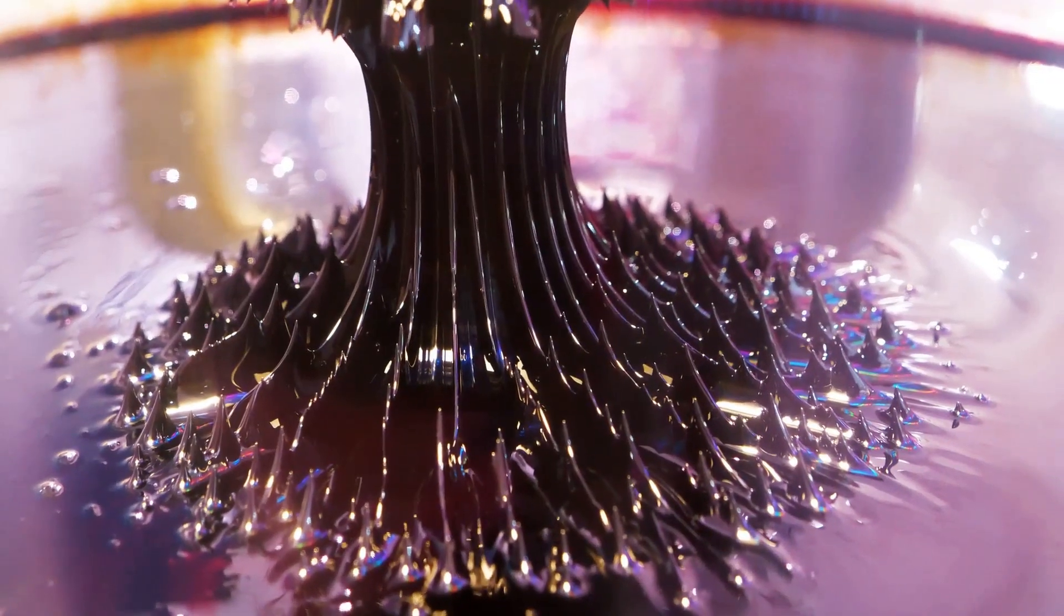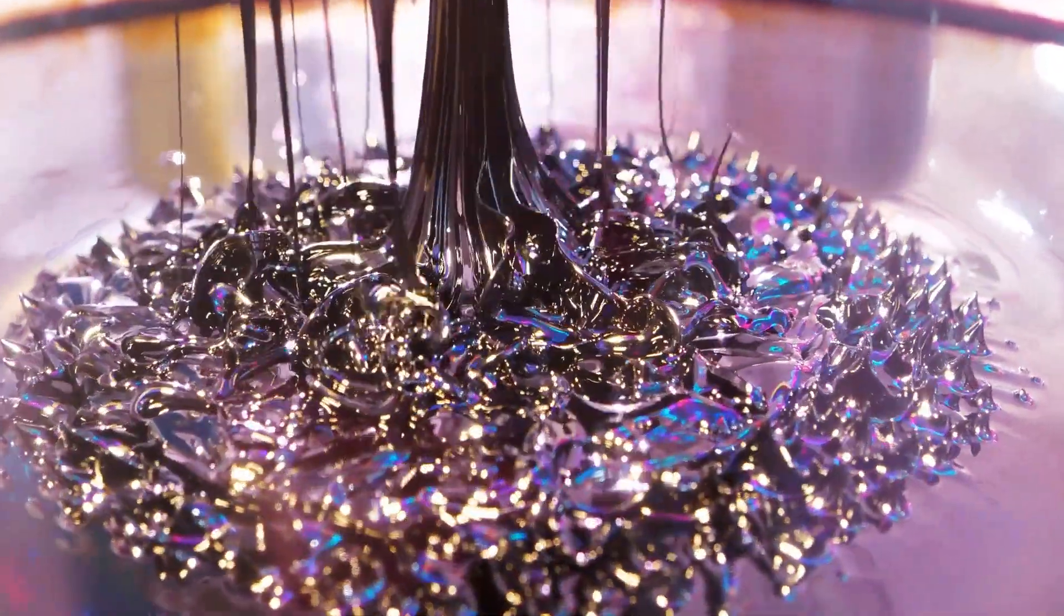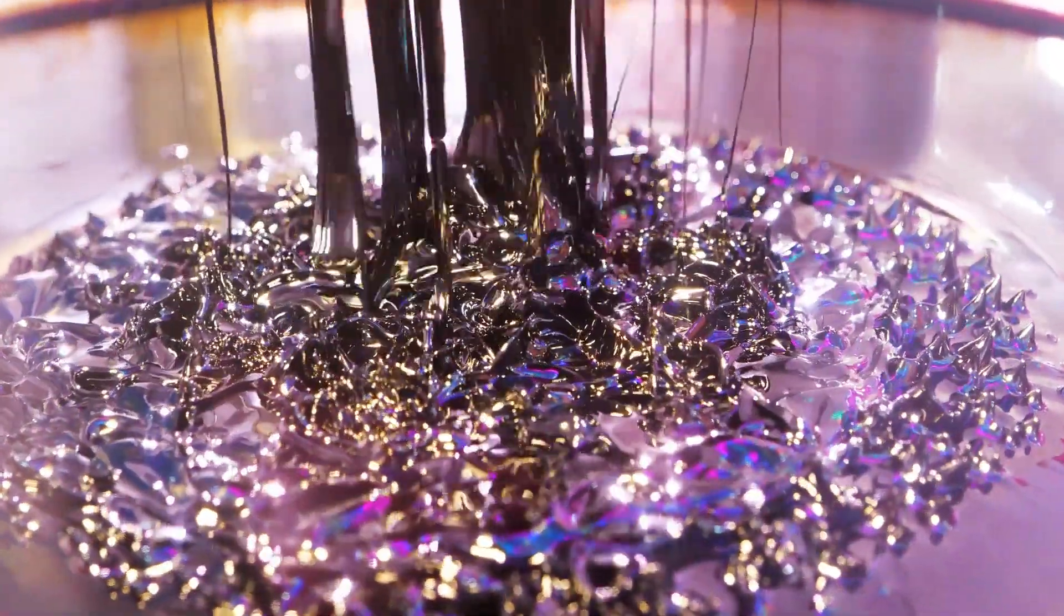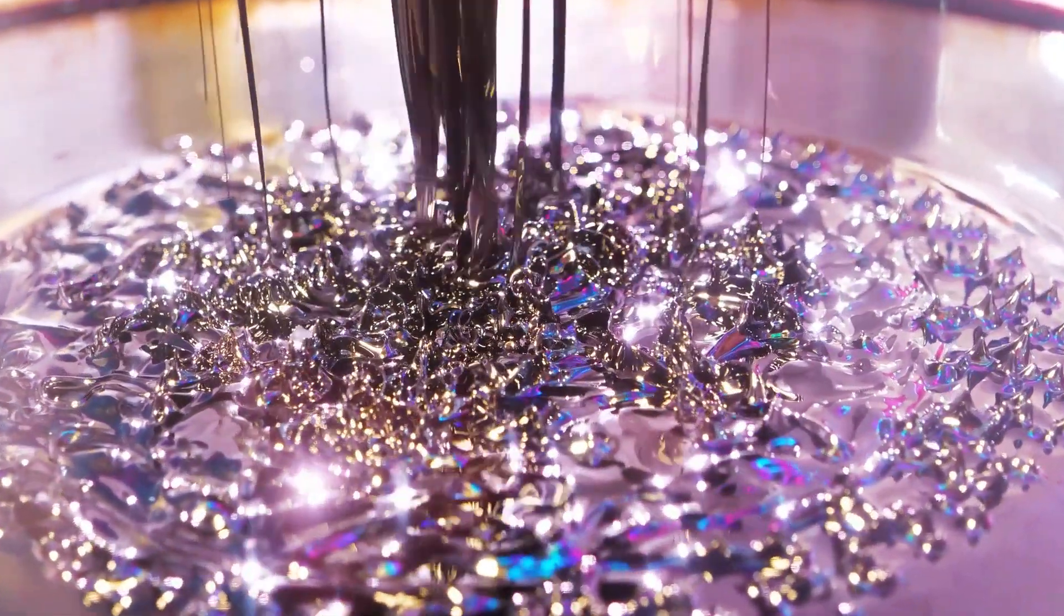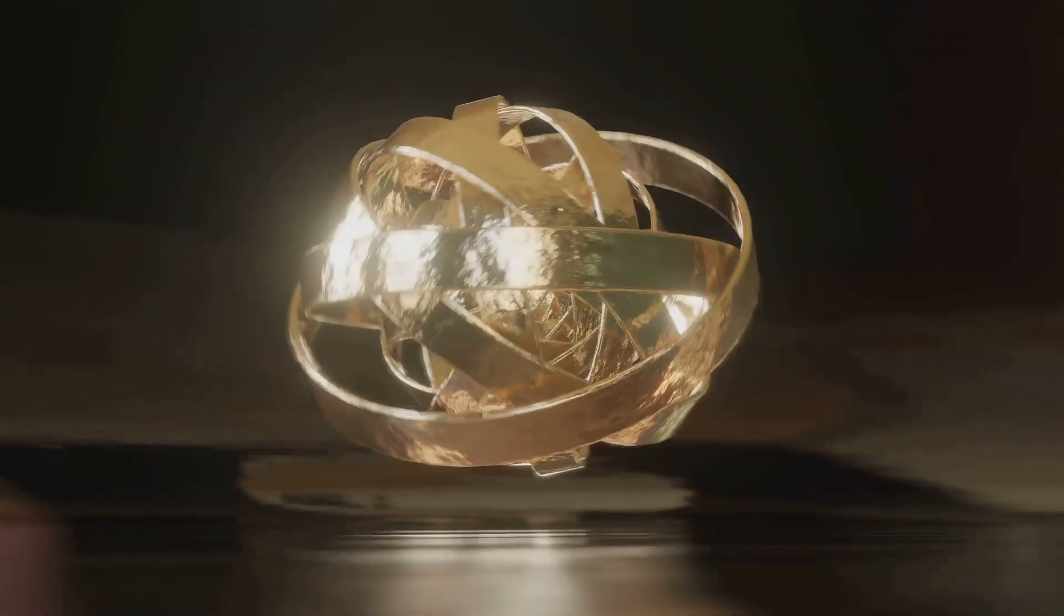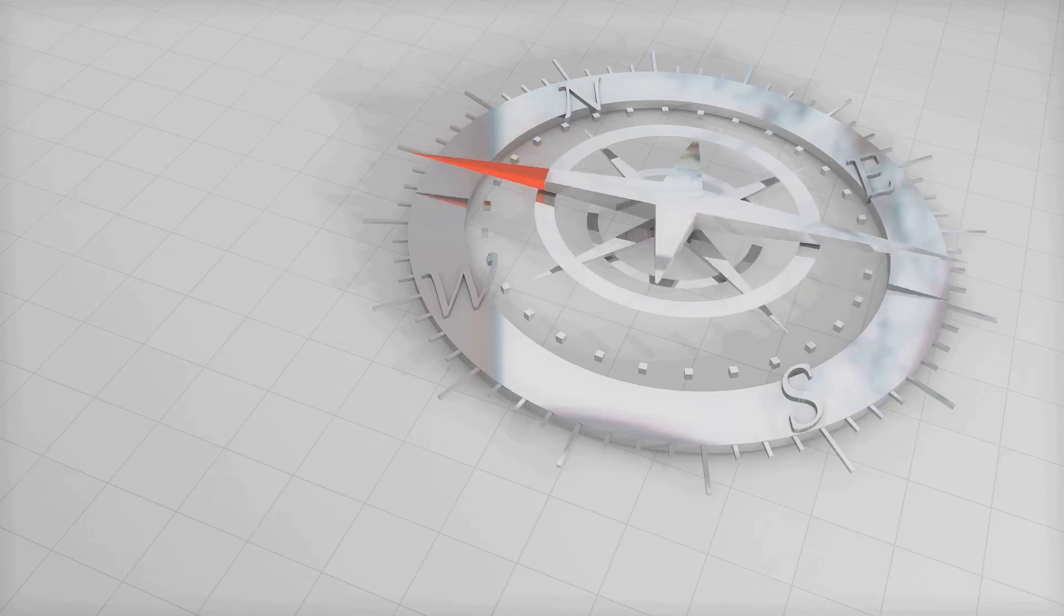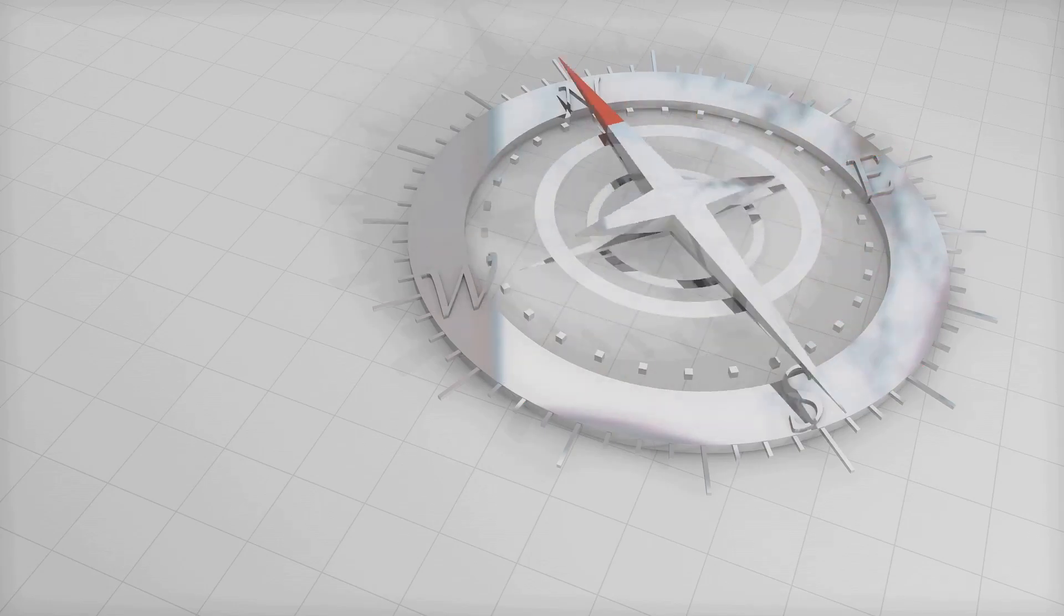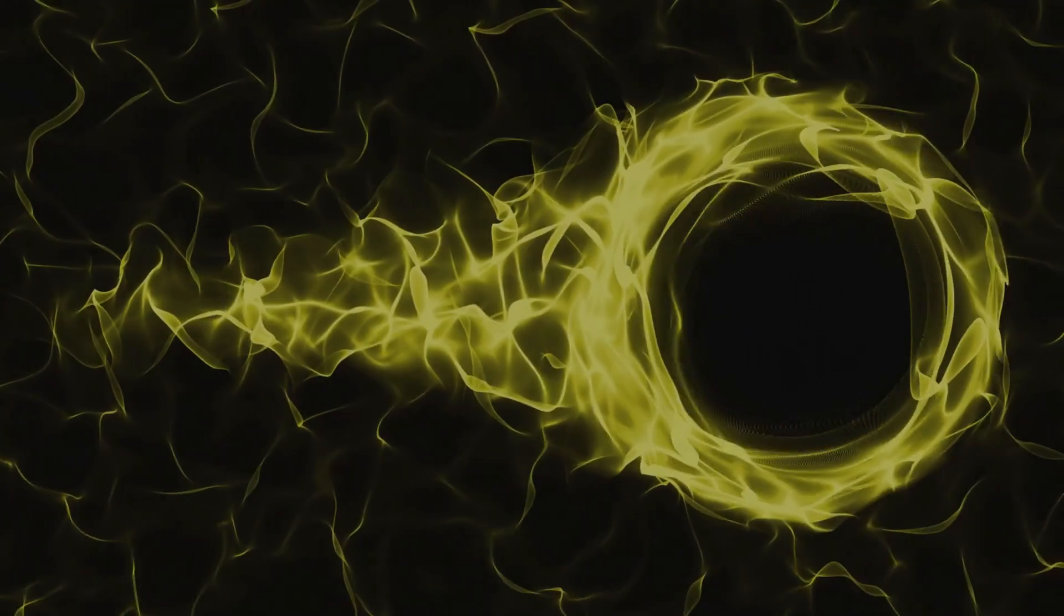The journey into the world of magnonics begins with understanding the fundamental building blocks, spins, and their collective excitations, the magnons. These waves, much like sound waves traveling through air, propagate through magnetic materials. They carry energy and momentum, influencing the magnetic properties of the material.